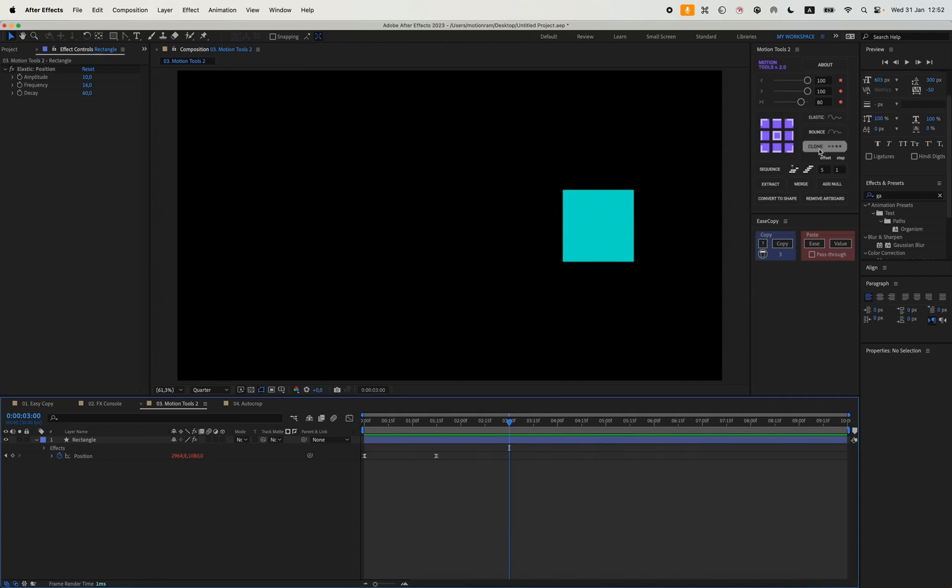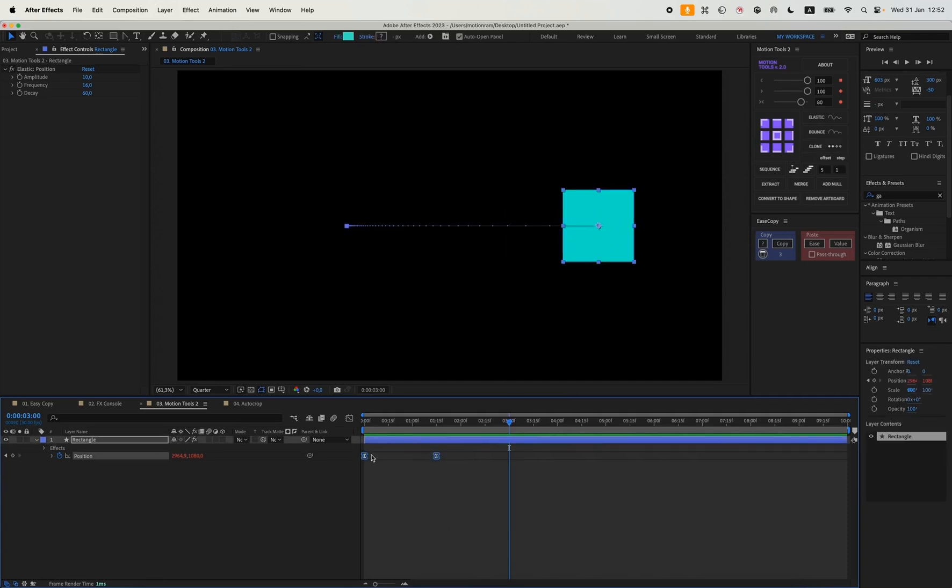Bounce works almost the same, so I won't show the second one. There's a clone button. For example, if we want to copy this animation, we can just select them, move them to another position on our timeline, hit clone, and we'll have a duplicated animation.